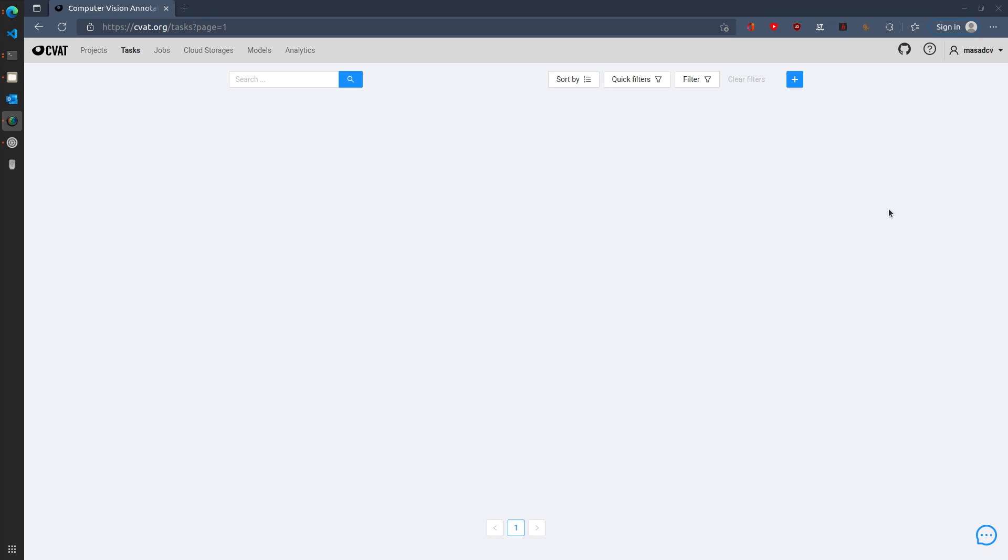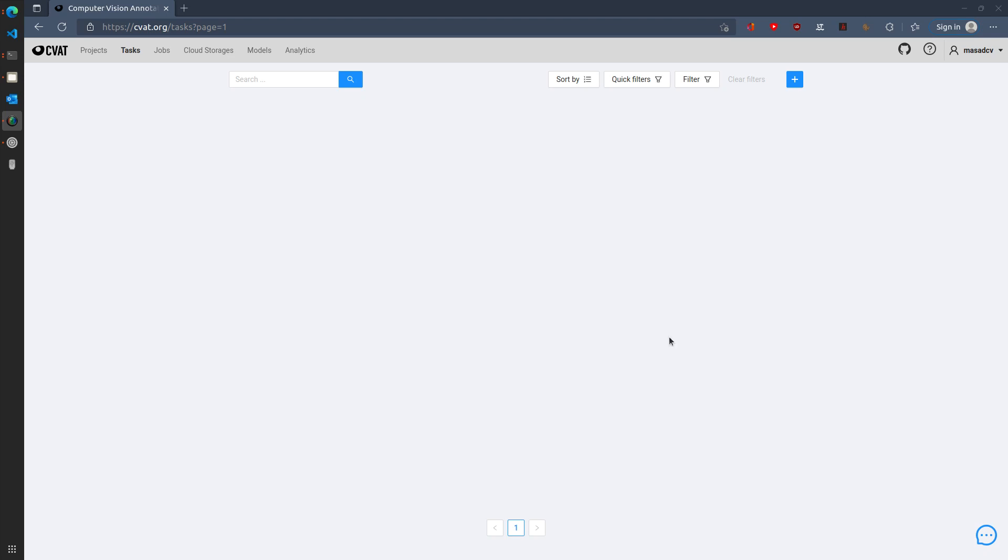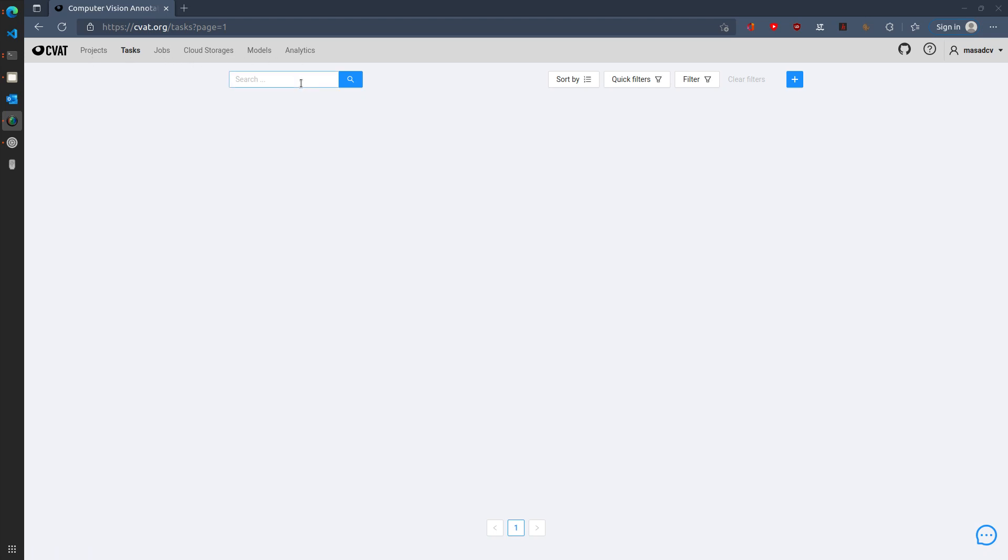To begin with, I have already logged in to the cvac.org server. This can also be similarly an internal server from your organization. When you log in, you are presented with the tasks tab where you can see your tasks. At the moment I have no tasks, and on the top right you see different tabs which include projects, tasks, jobs, etc. Then you see an option to search through your different tasks. You can also sort them or filter them, as well as add new tasks.